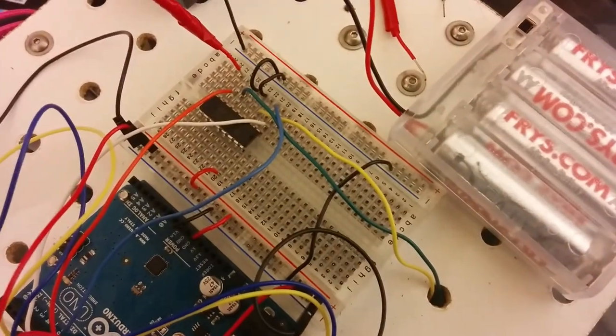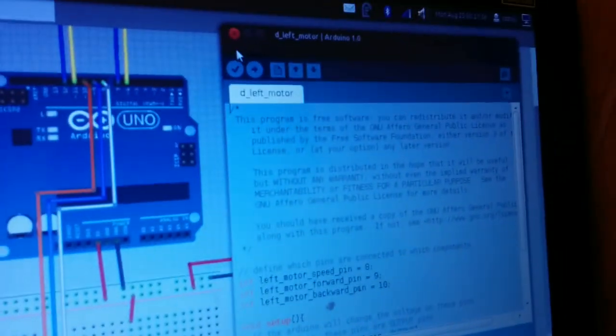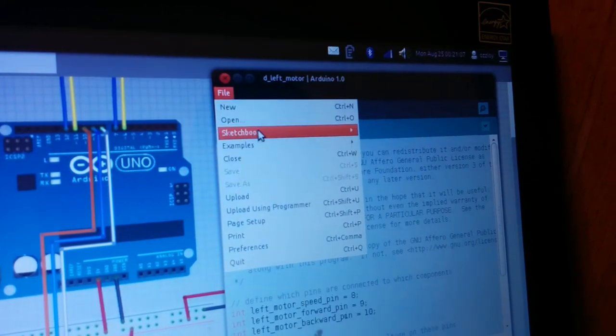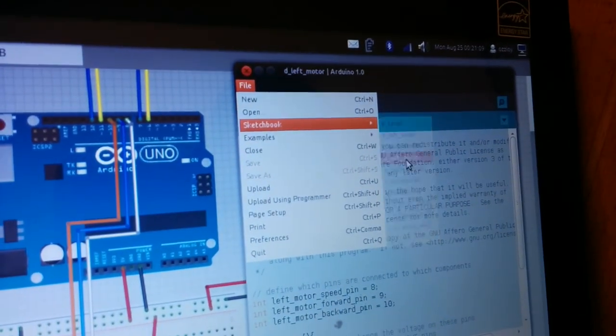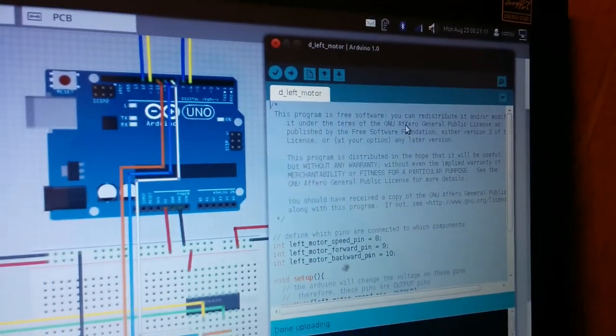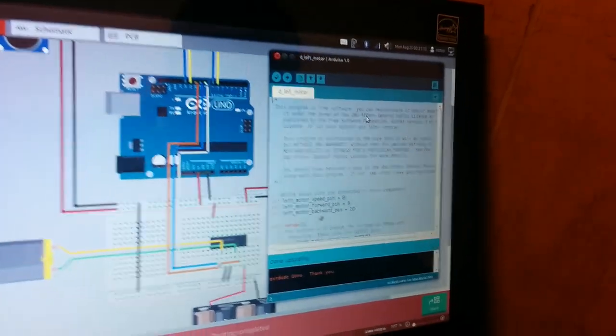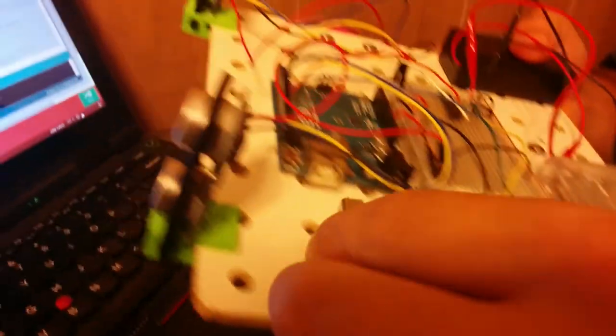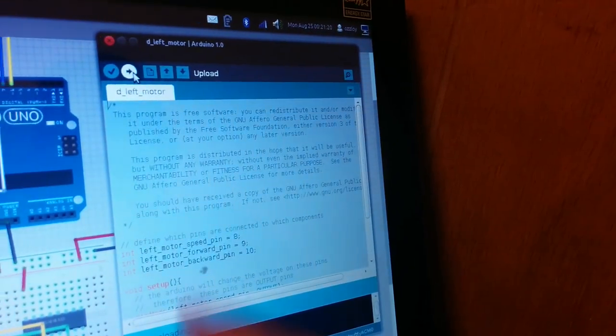And then we'll go to the Arduino sketch on the computer by going to File, Sketchbook, D left motor. And that's this sketch. And then I will plug in the USB cable and I'll hit the upload button there.